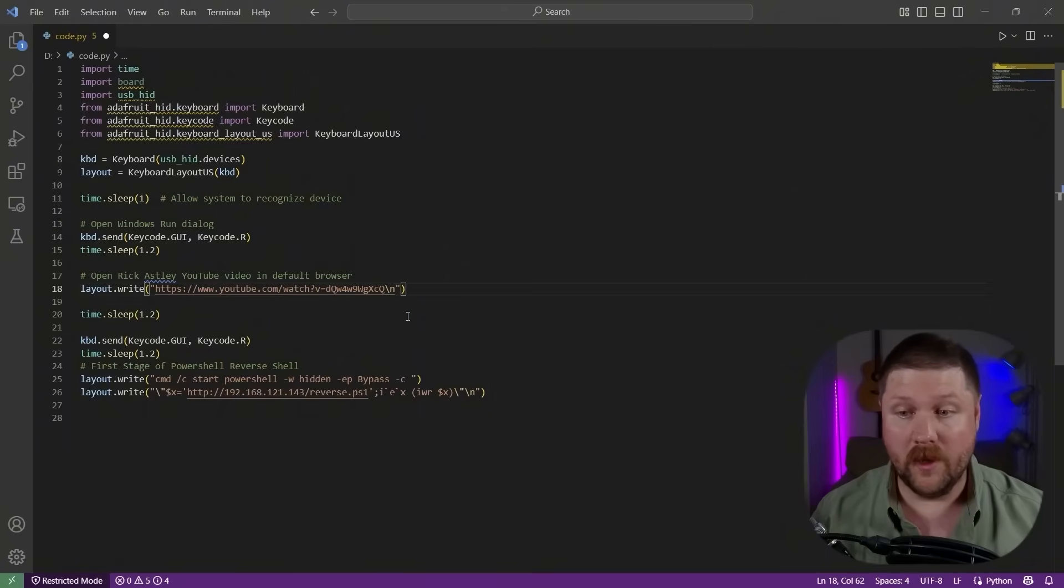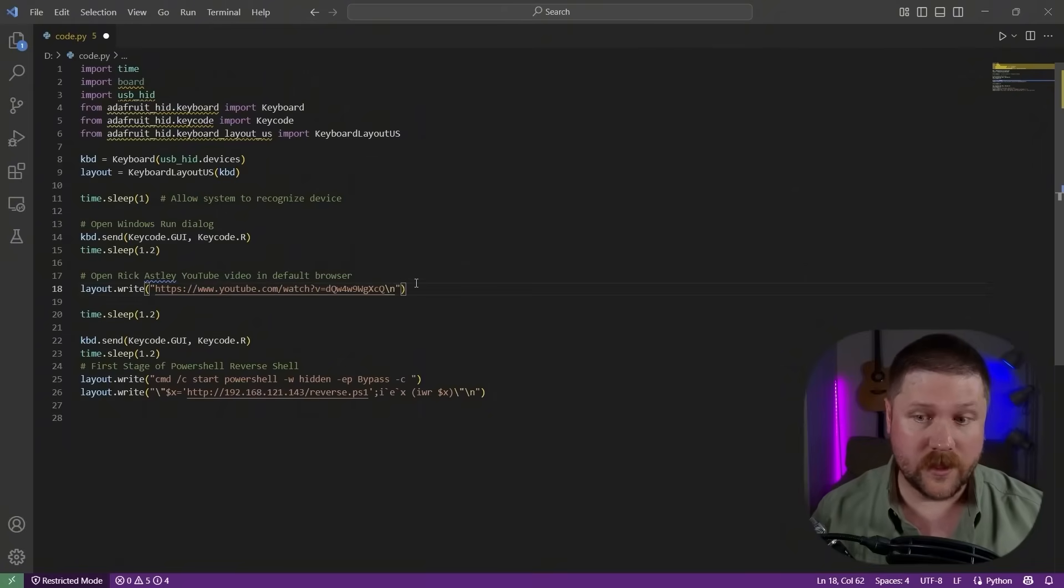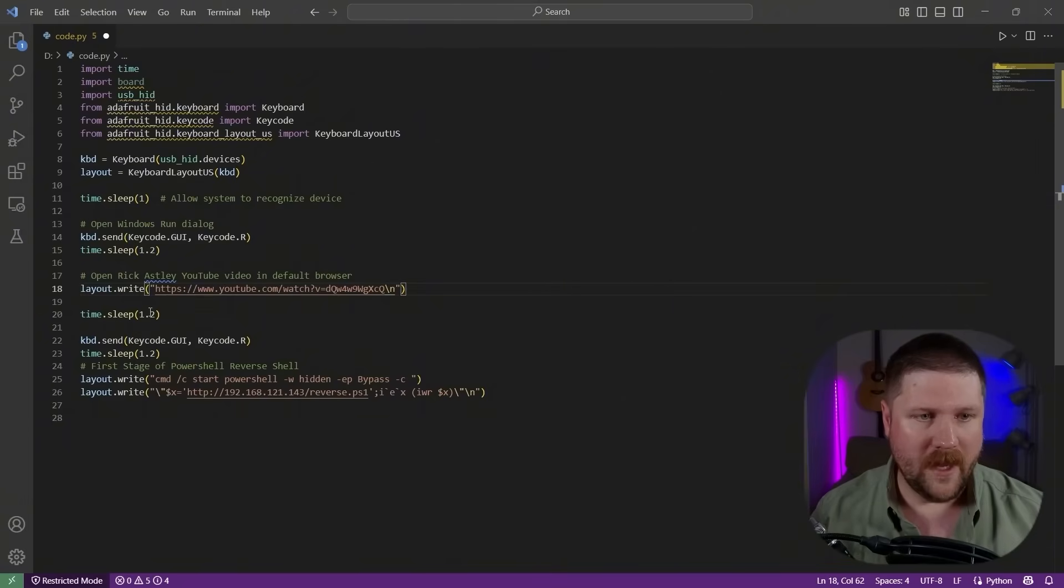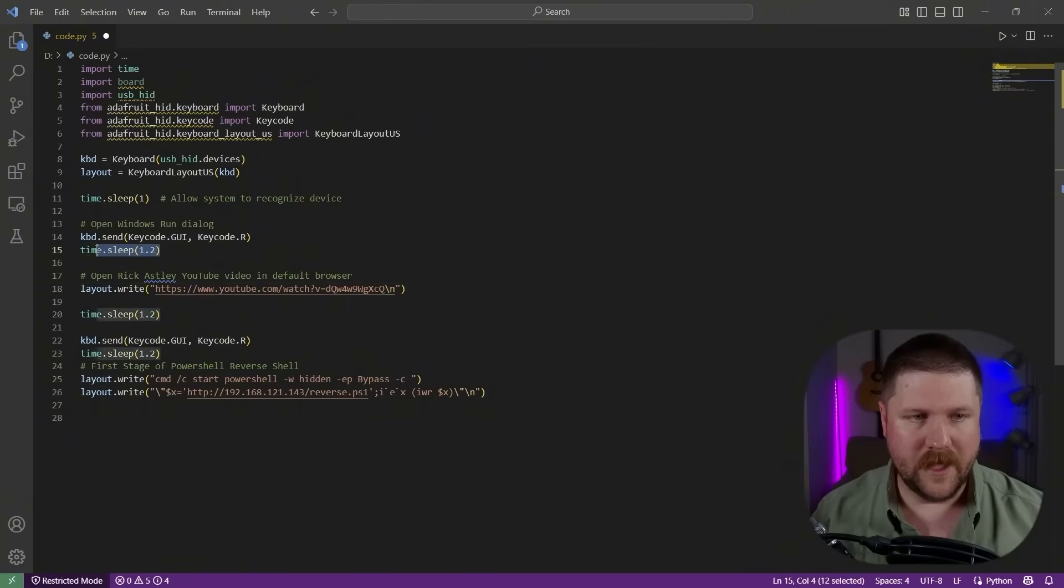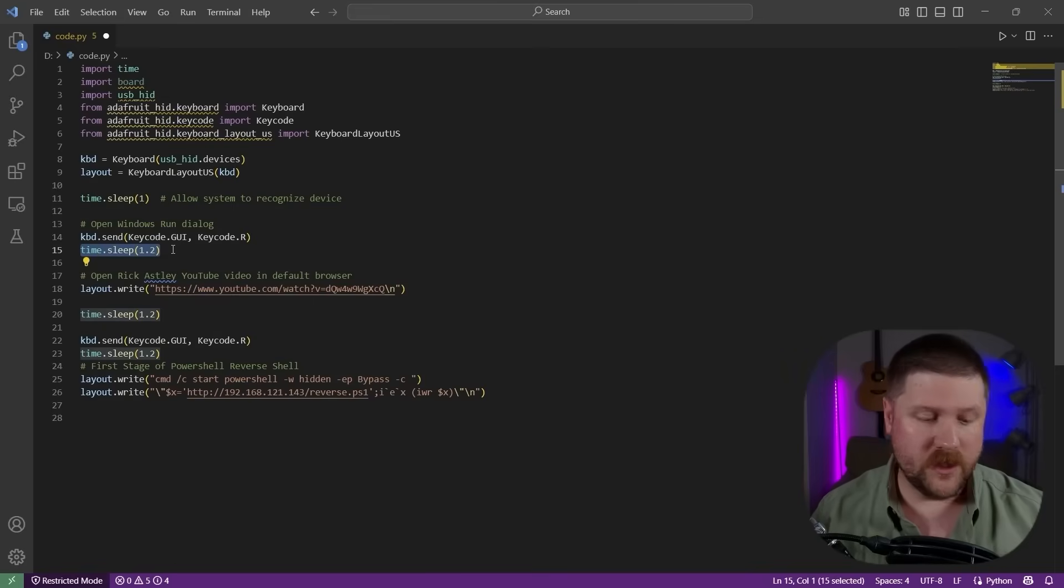And then we do a little bit of a sleep here. So you'll notice we've got some sleeps in here just to make sure everything actually functions. But if you want this to run faster, you can reduce these as well and play around with it.